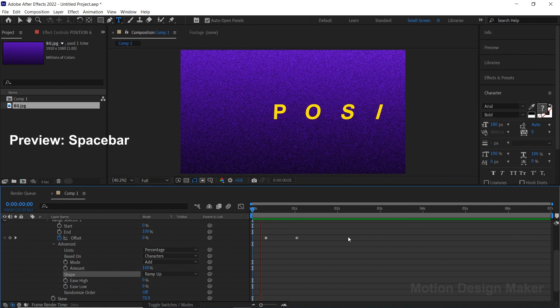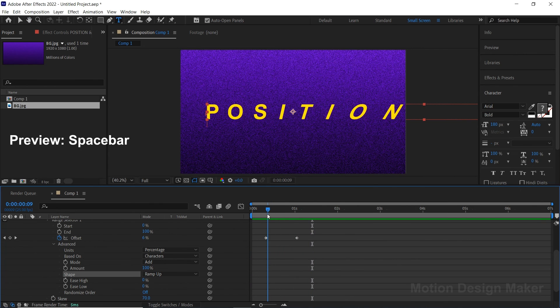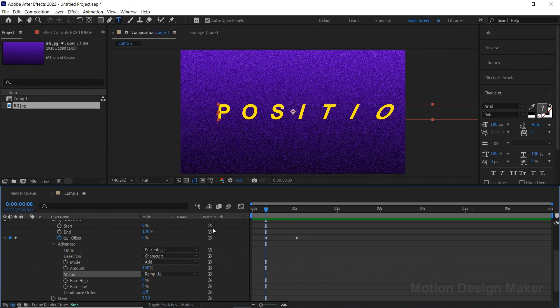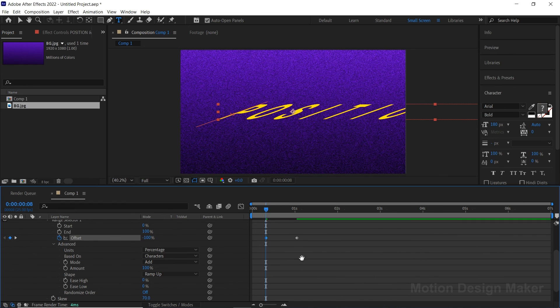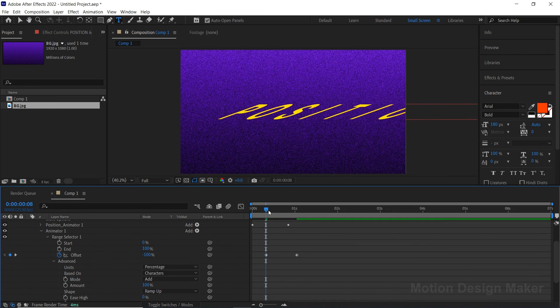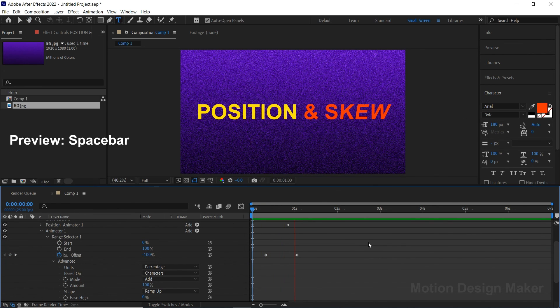Preview and check the animation. Now change the offset value to minus 100 in the beginning. Hit the spacebar to preview the animation.